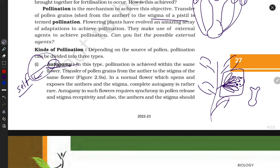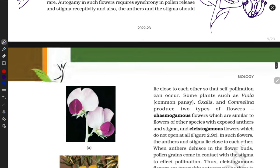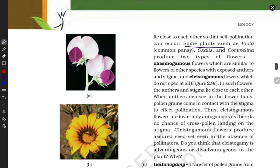The female sex organ has a stigma part, a long style part, and an ovary part. The male sex organ — called the stamen — synthesizes pollen grains, which come and settle on the stigma. The pollen grains then form a pollen tube and fuse with the egg cell carried by the ovary.